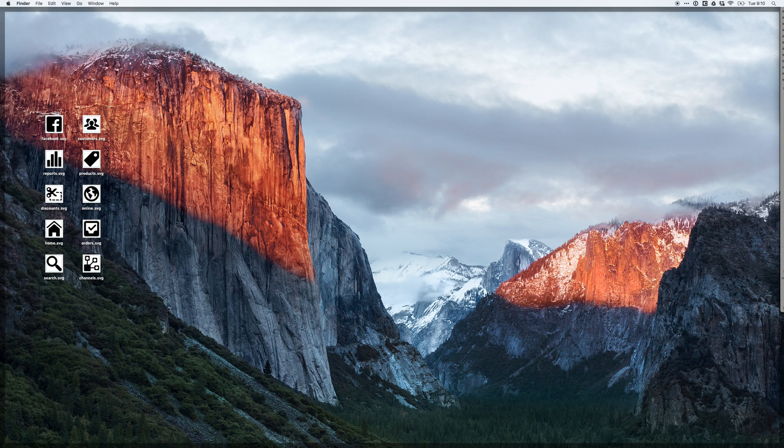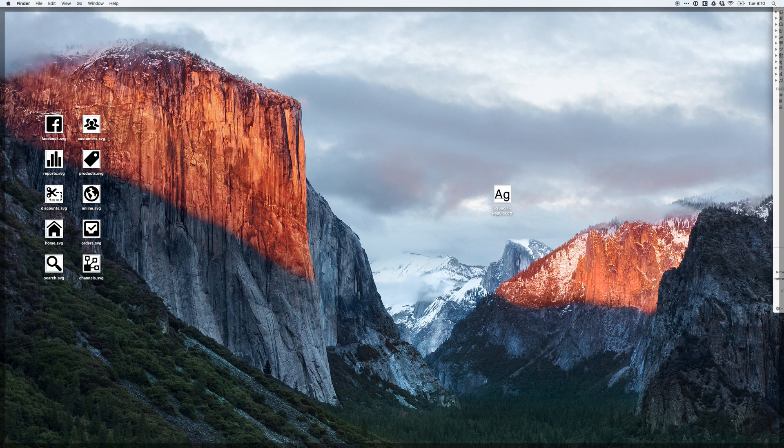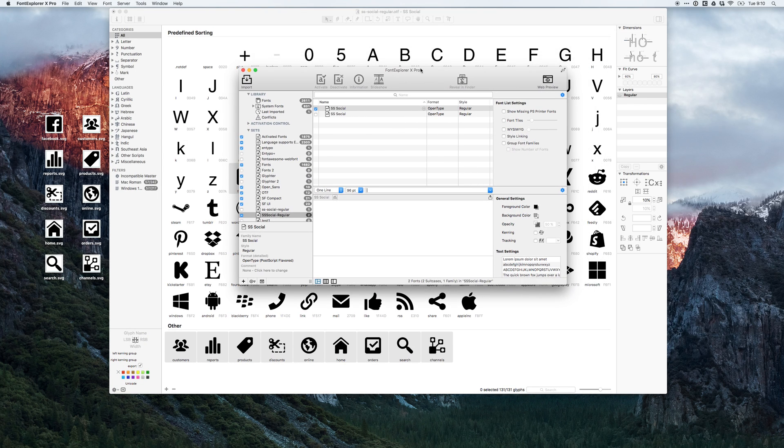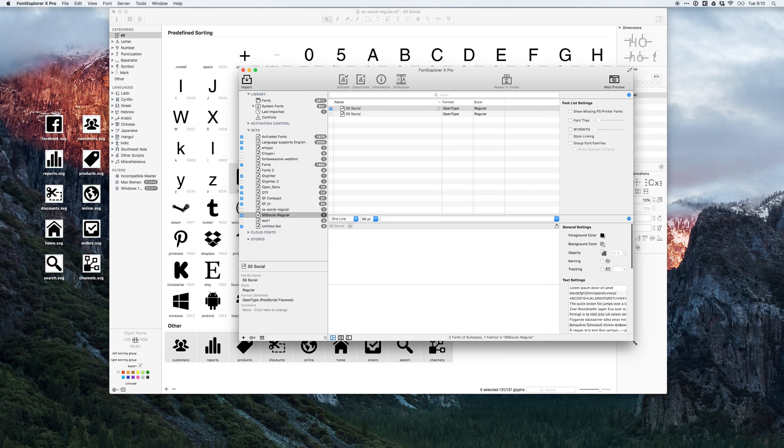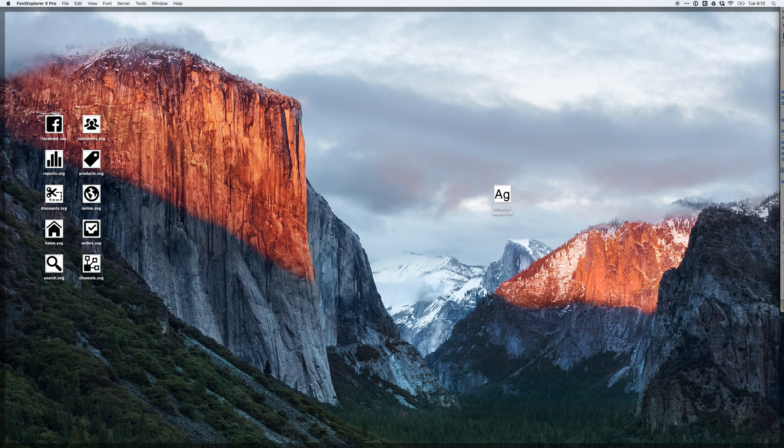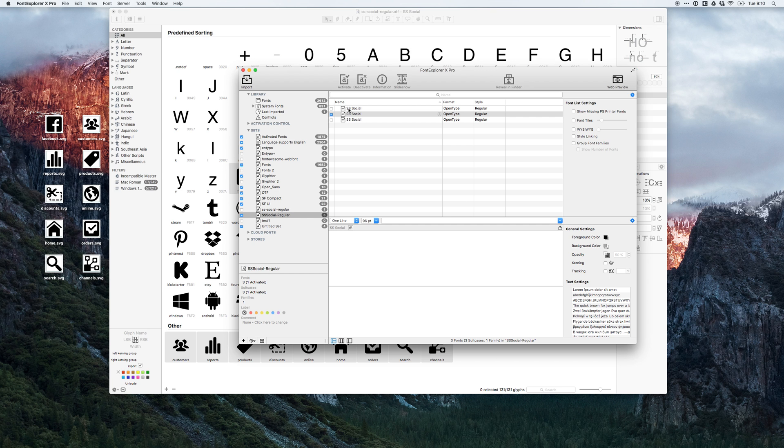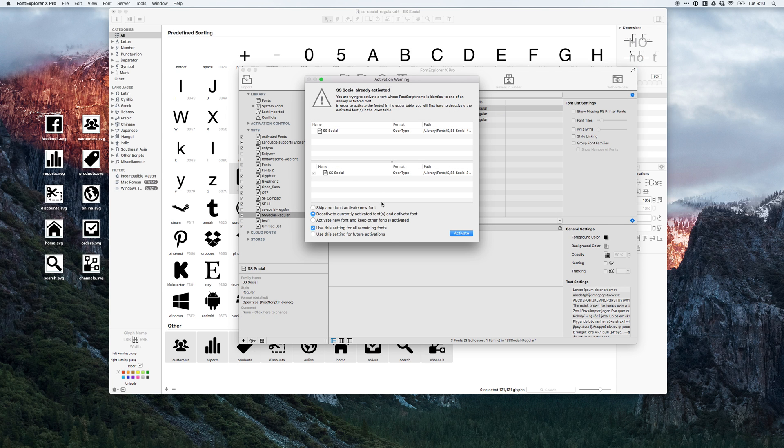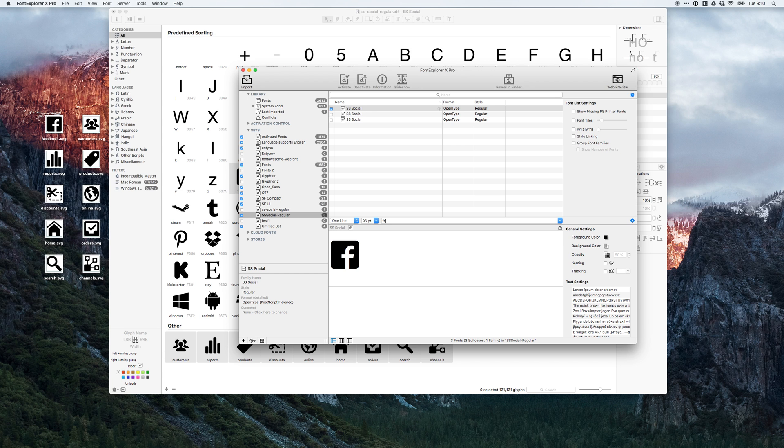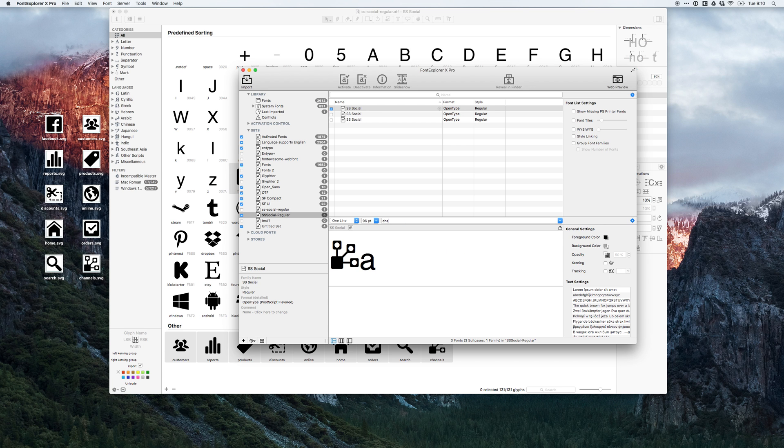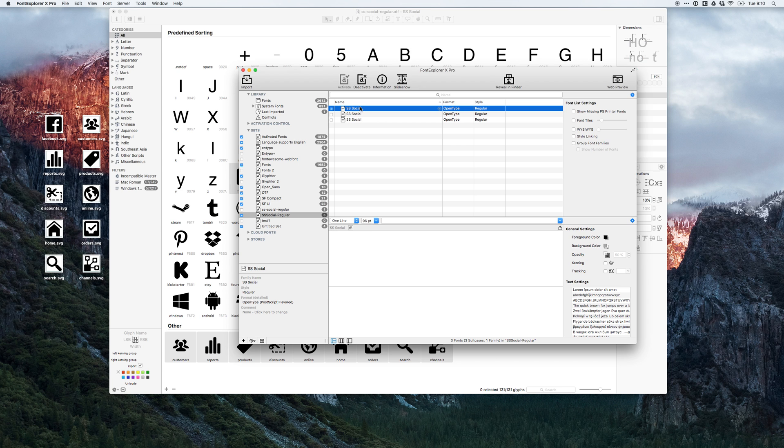And should be able to take this and put it into Font Explorer. So let's see here. Got Font Explorer open. Import this. I believe this is the latest one. So Facebook, online, home, orders. So that's pretty neat. All right. So now that's there, I can use it in Sketch.